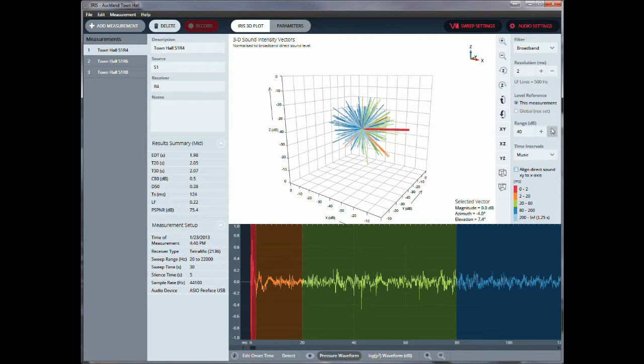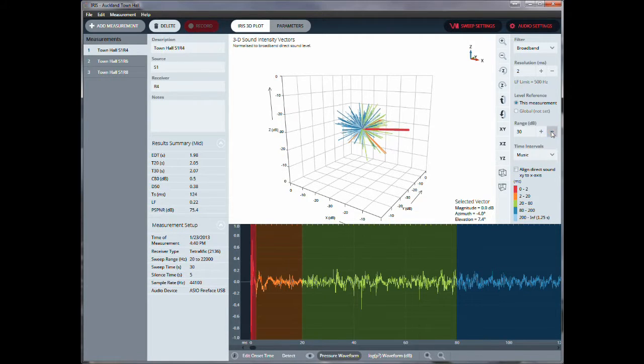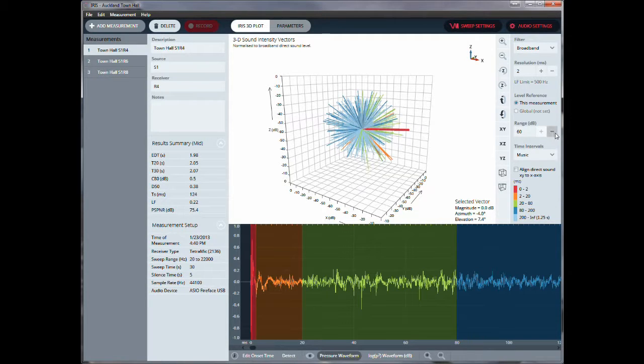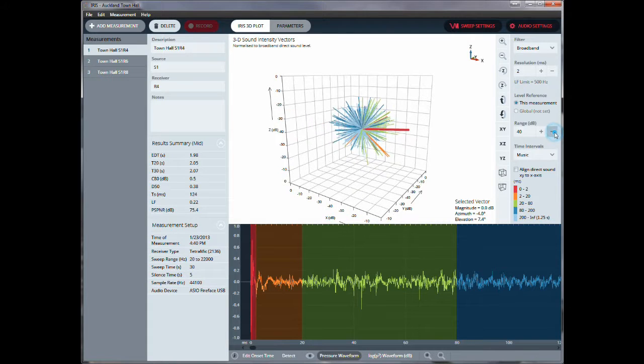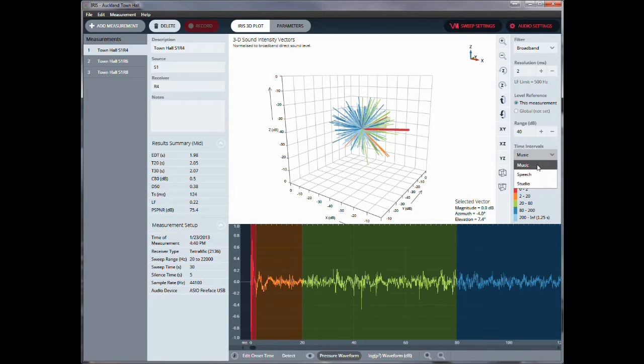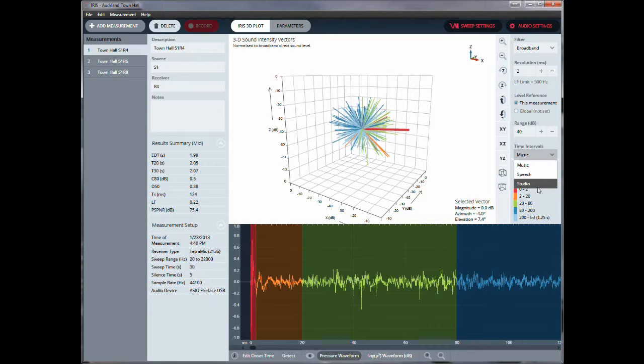We can change also the range in terms of dB down from the original main signal. And then we can also look at the time intervals and select different time ranges. So here, this is for music, with these time intervals from 0 to 2 milliseconds, 2 to 20, 20 to 80, and so on.